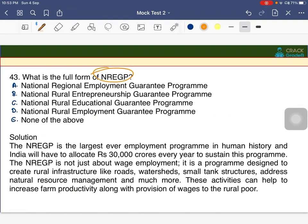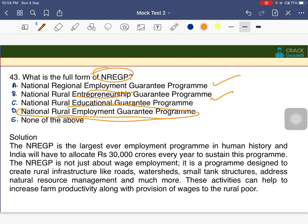What is the full form of NREGP? The answer is D — National Rural Employment Guarantee Program.